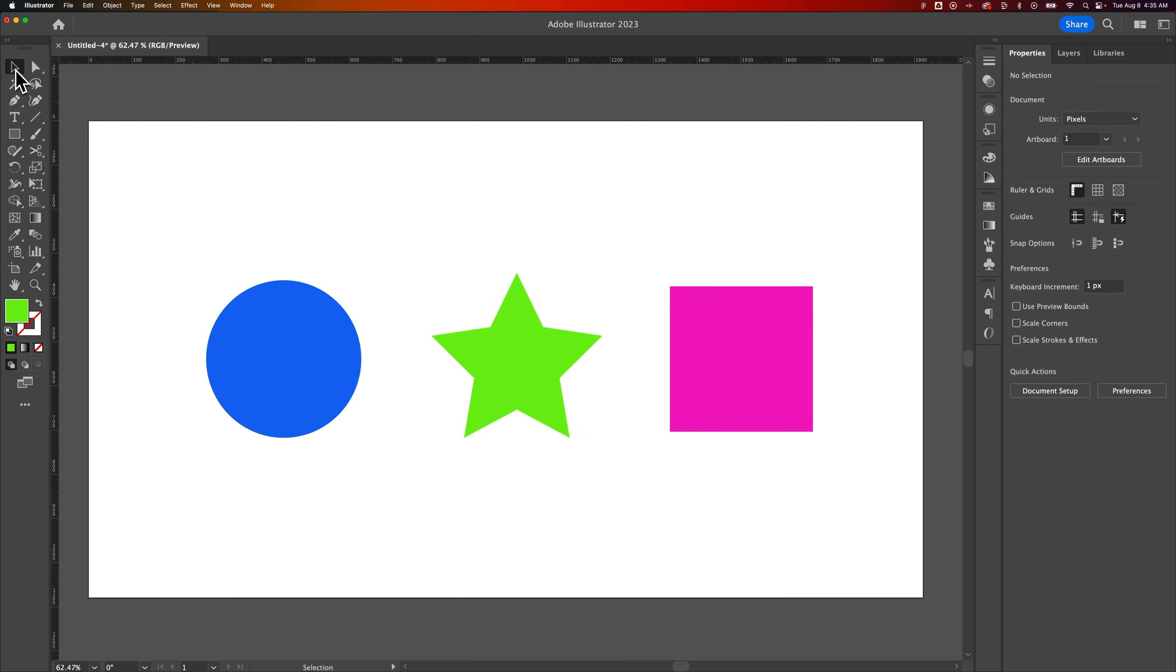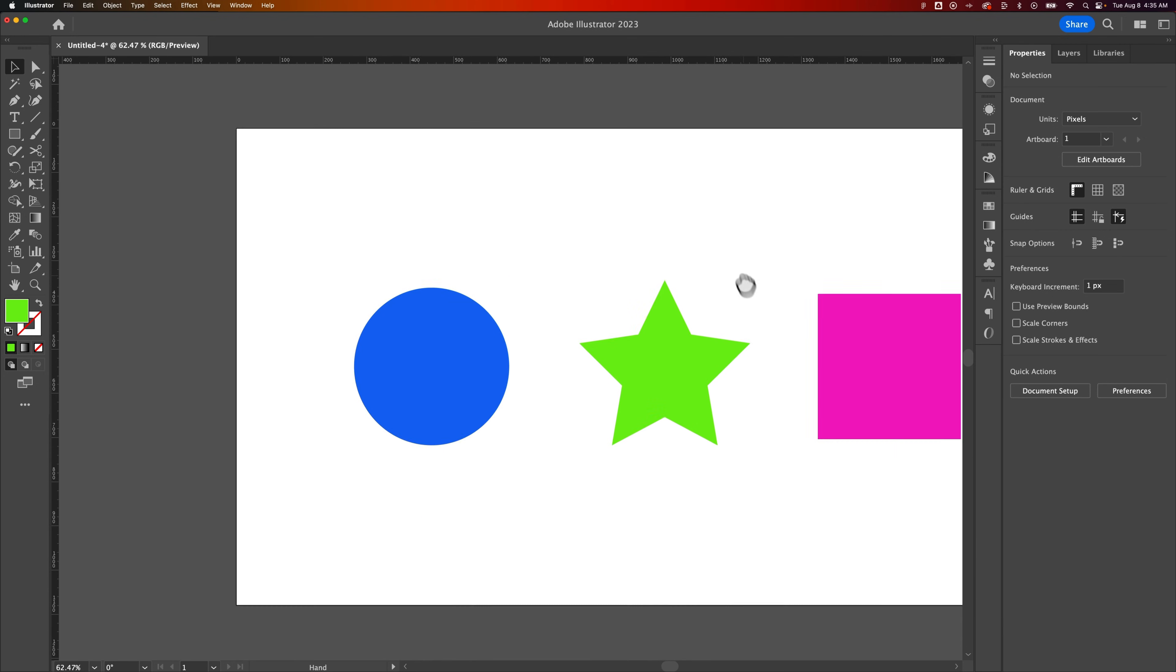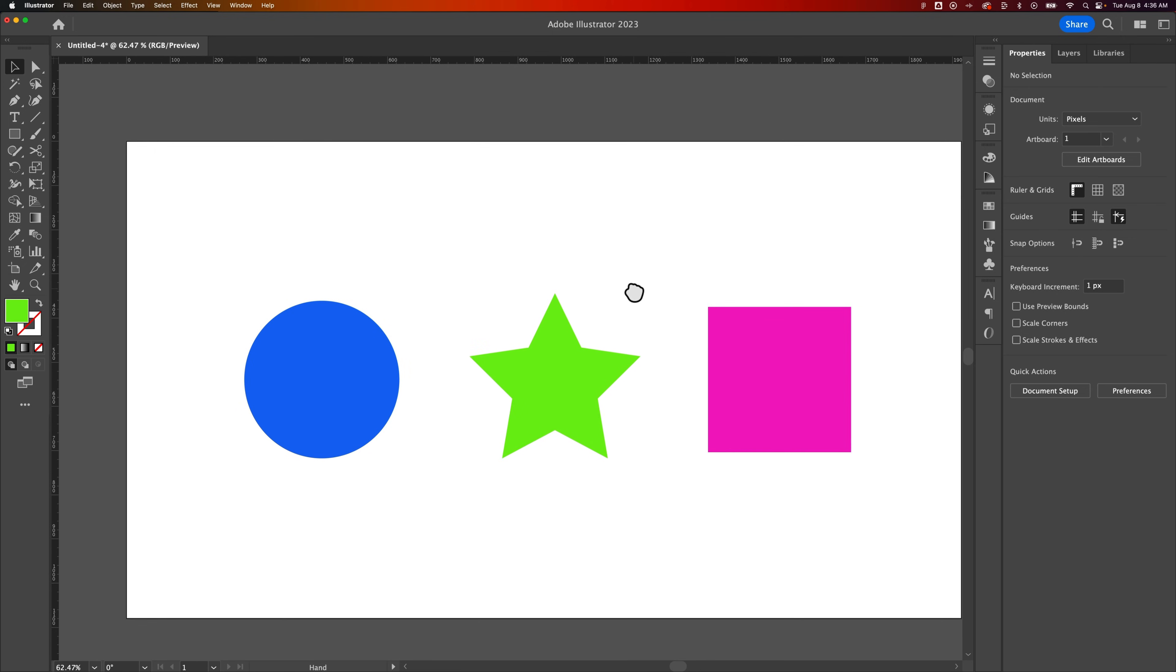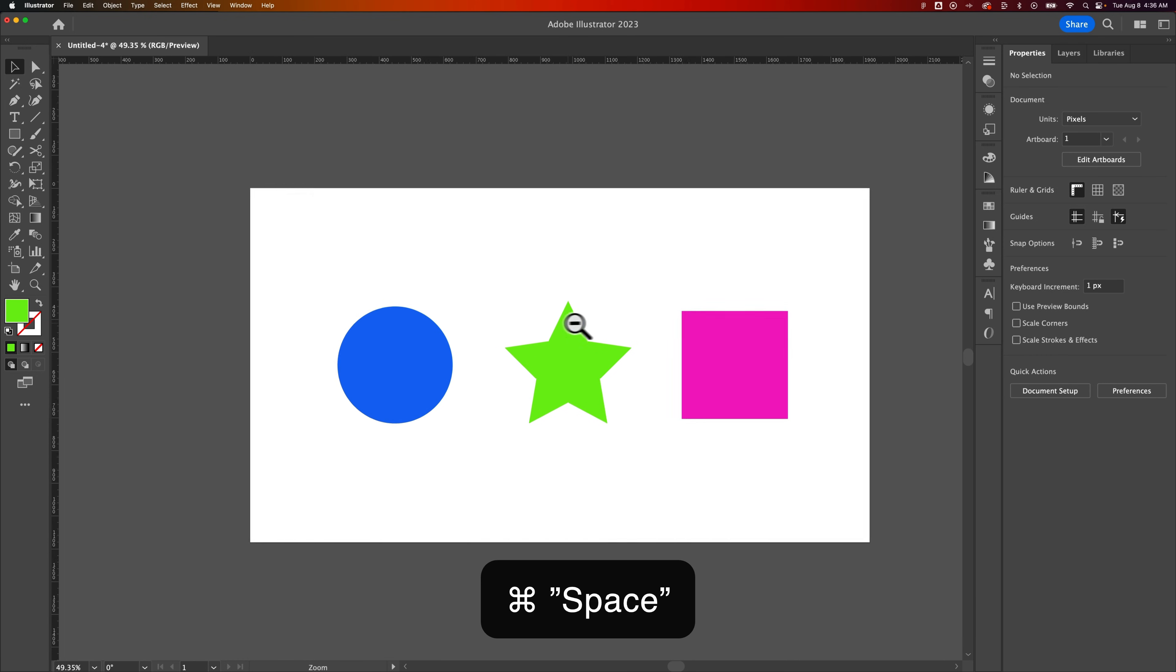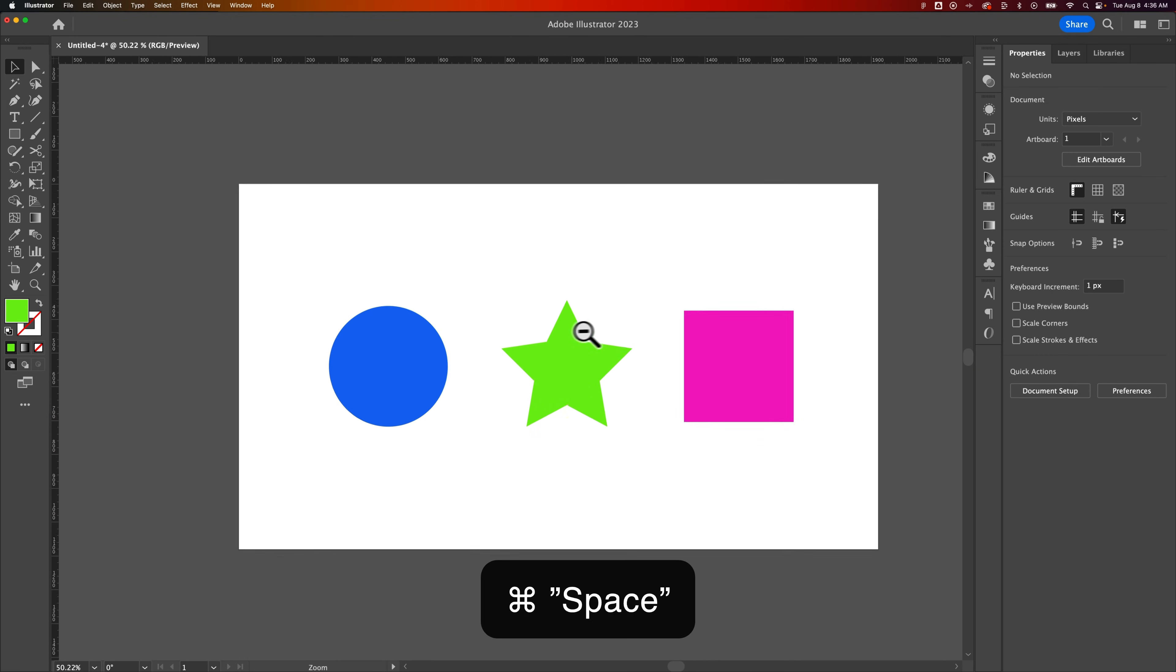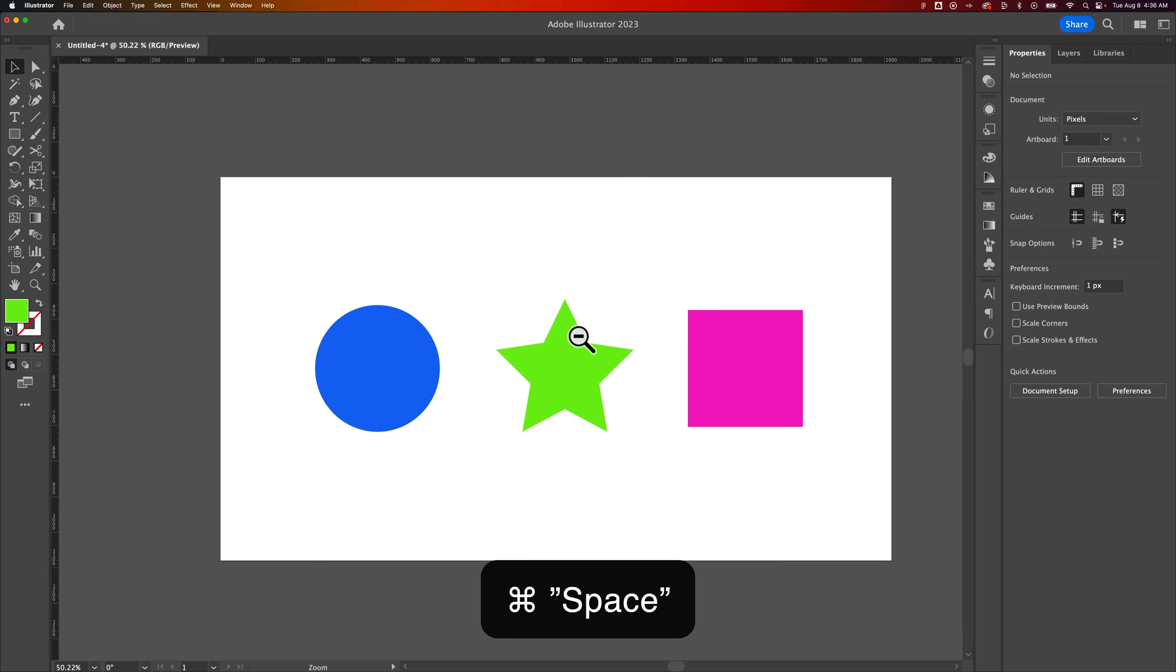Now a quick way to do this with shortcut keys, when you have spacebar held, it is the hand tool, and you can click and drag around. But while you're holding spacebar, if you also hold command on Mac or control on PC, it's a quick zoom. So you can click and zoom in and out while you're holding spacebar and command or control.